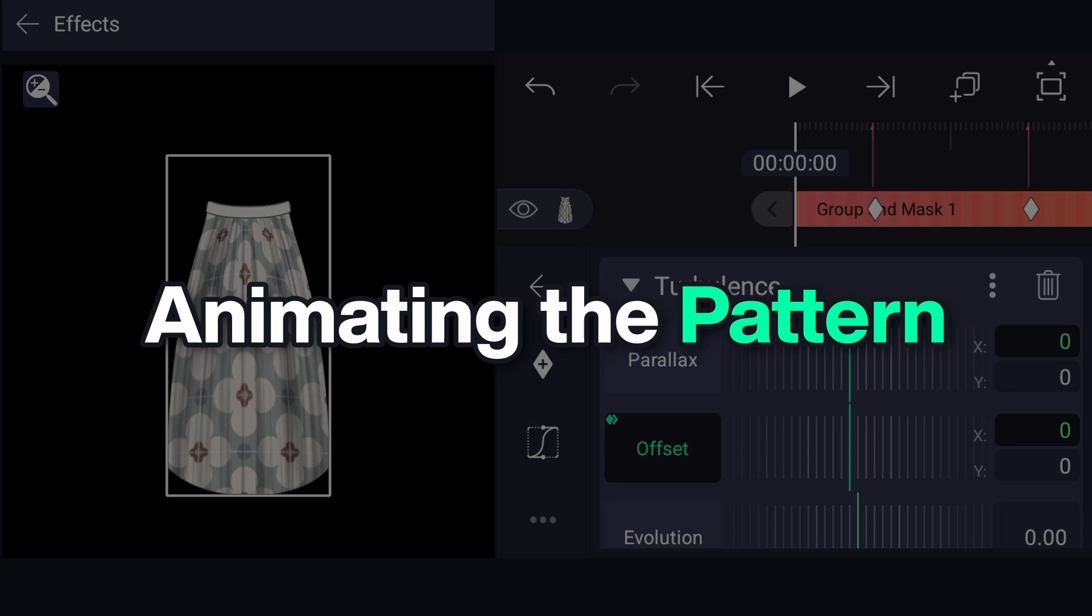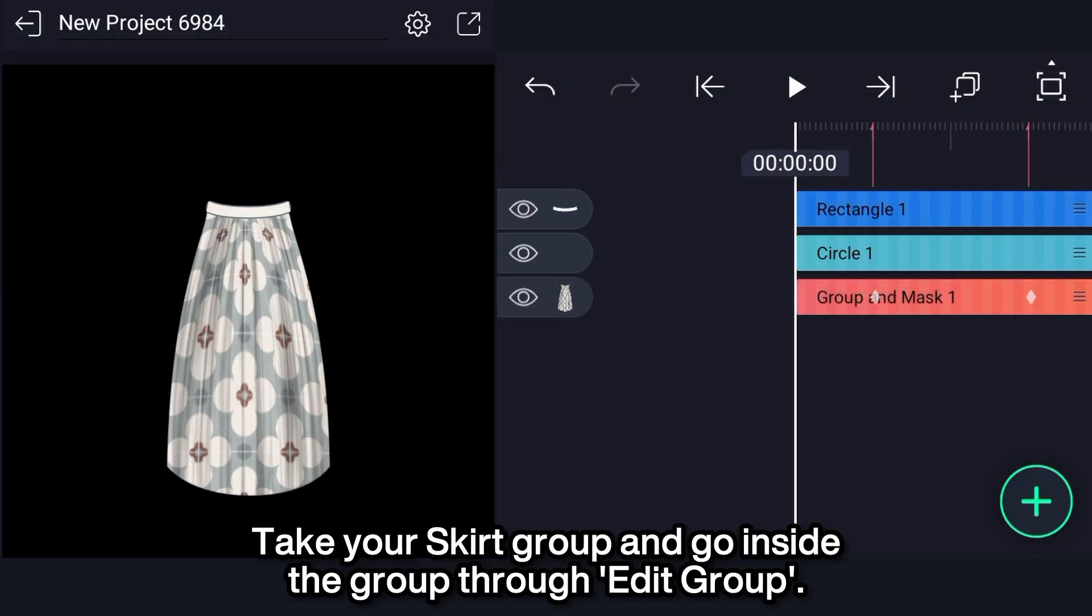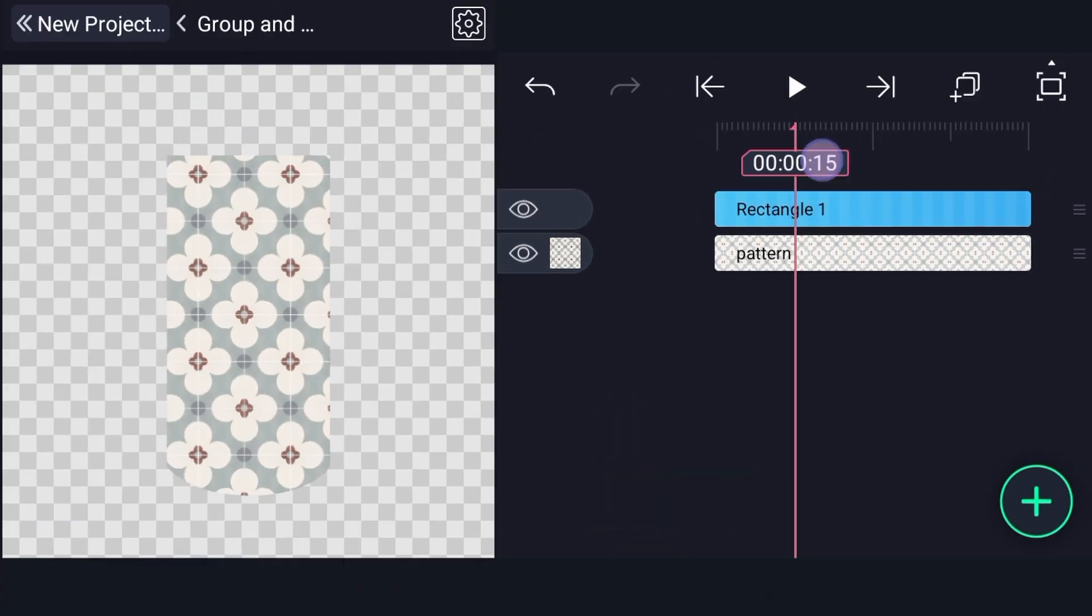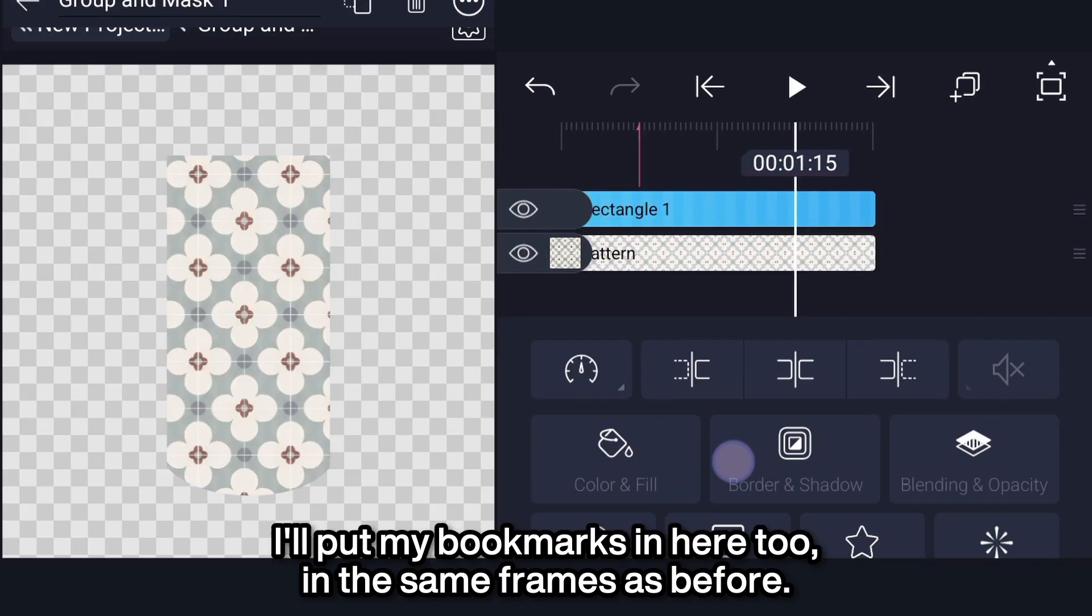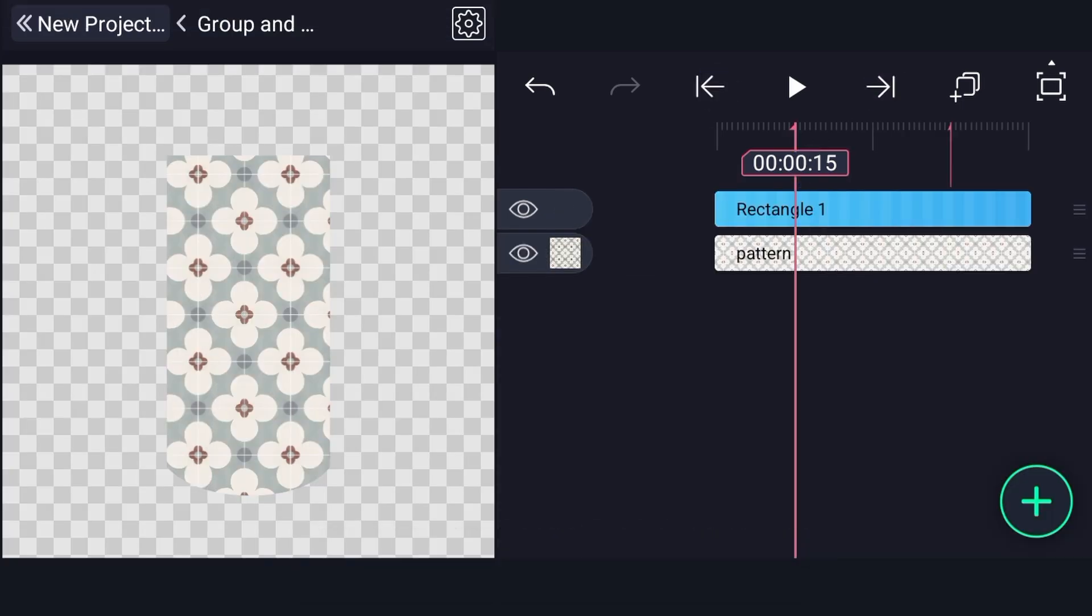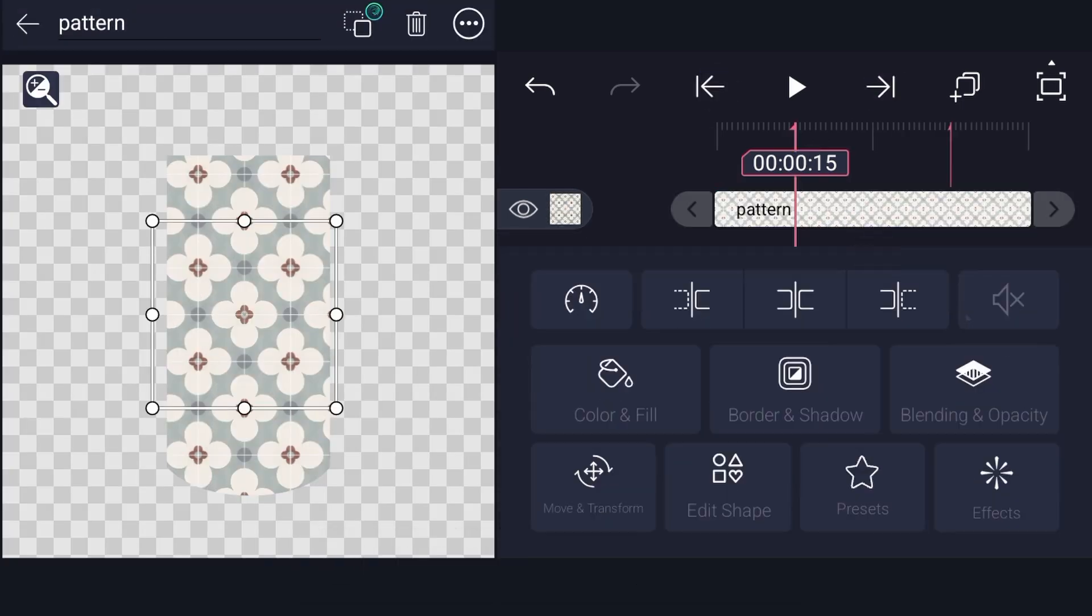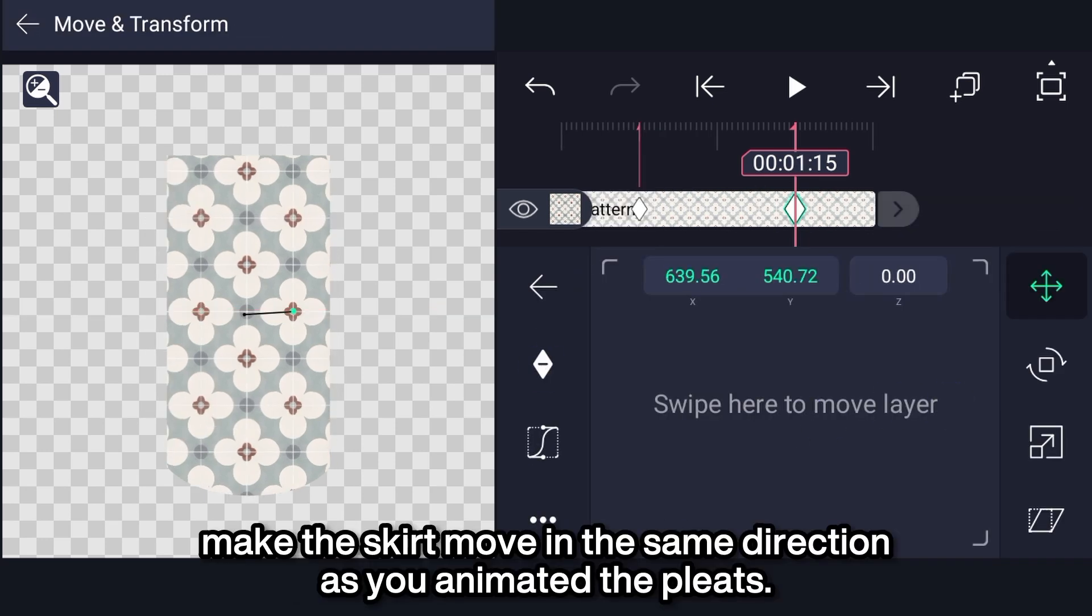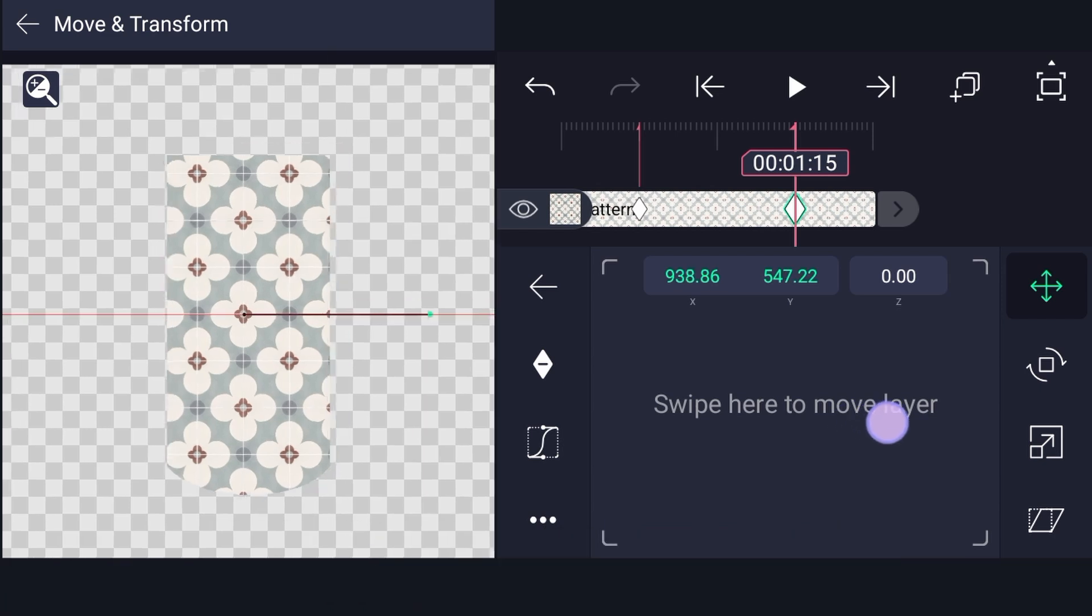Animating the pattern. Take your skirt group and go inside the group through edit group. I'll put my bookmarks in here too, in the same frames as before. Then take the tiled pattern, from move and transform, animate the location property. Make the skirt move in the same direction as you animated the pleats.